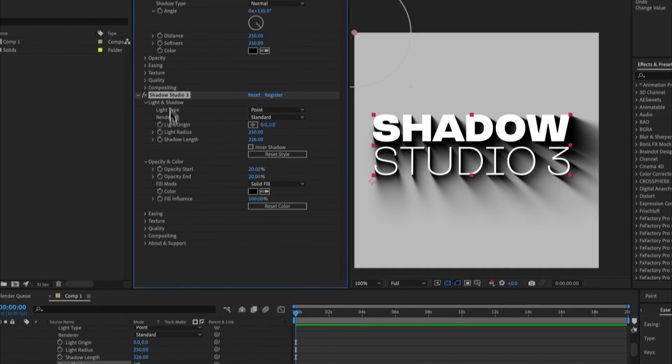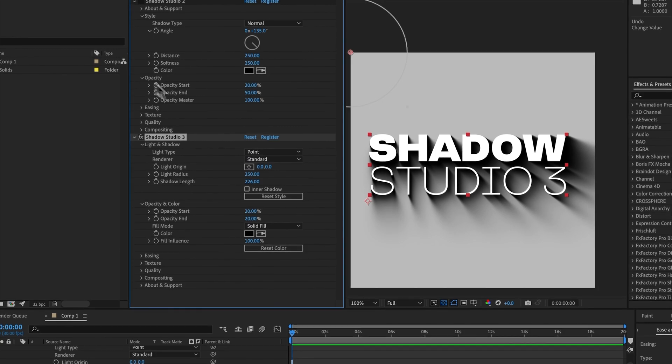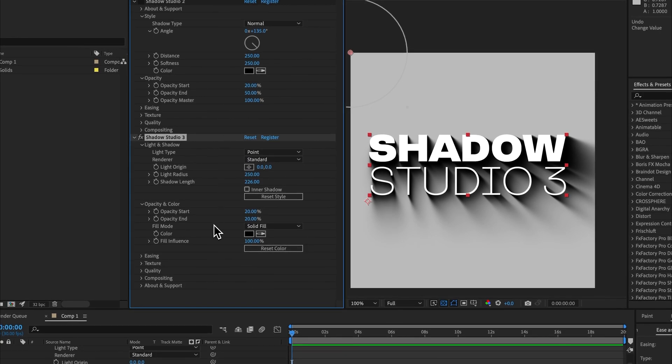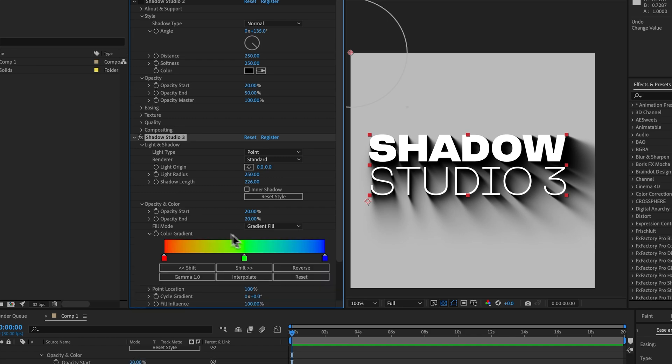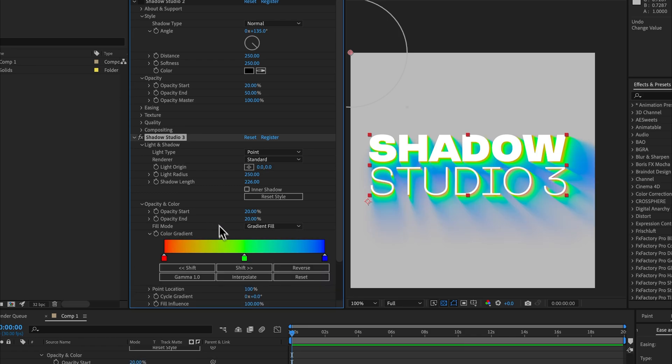Let's come down to opacity and color. This has quite a few more options because now we have a full RGBA pipeline which enables different kinds of fill modes. We have the solid fill or we have a gradient fill, and the gradient fill has this really handy UI widget.